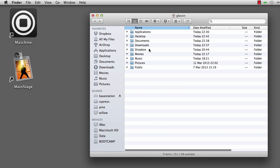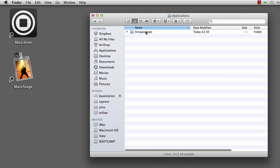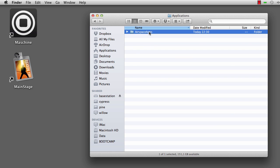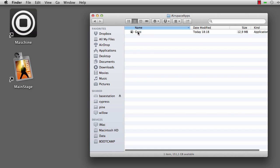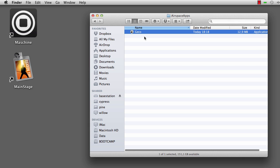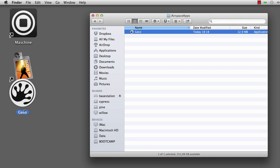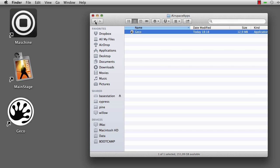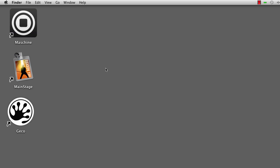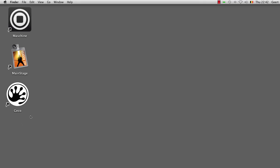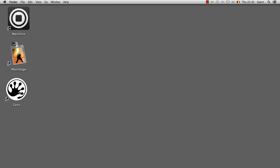If you open your home folder, you can go to the applications folder and then you'll find the Airspace apps folder. In there, Gecko is available as a regular application. You can then, for instance, create an alias to it where you might need it most. So let's now launch Gecko for the first time.